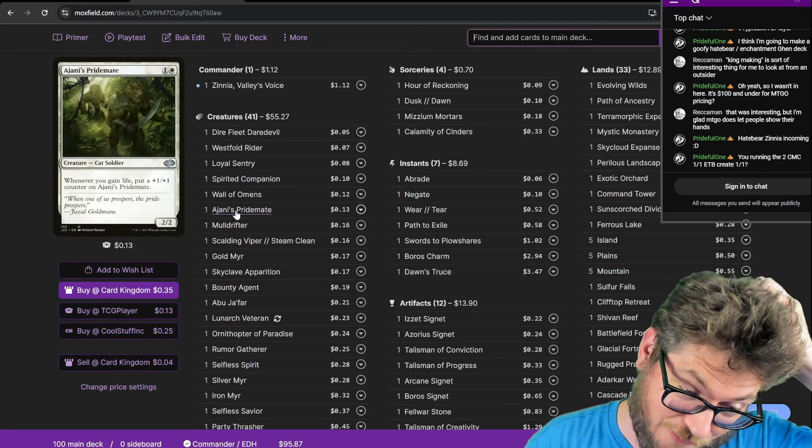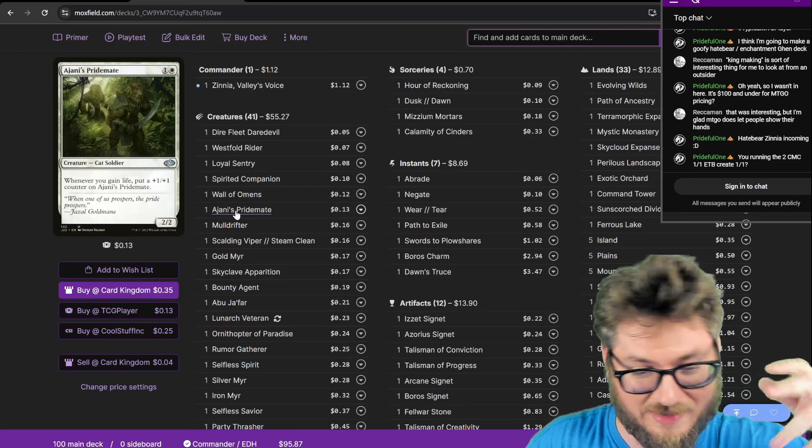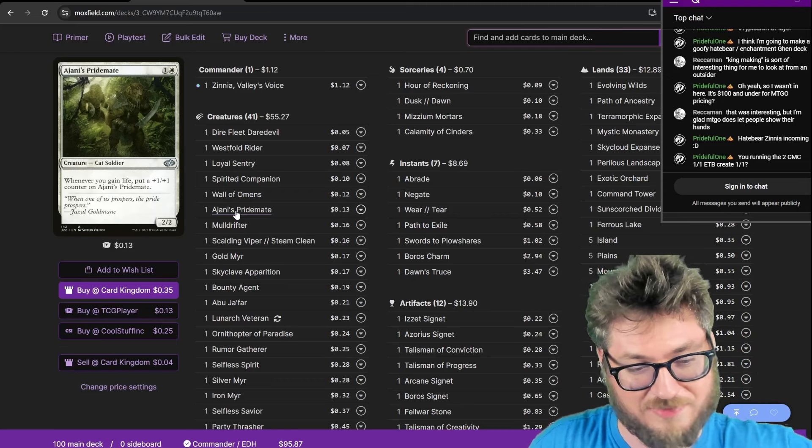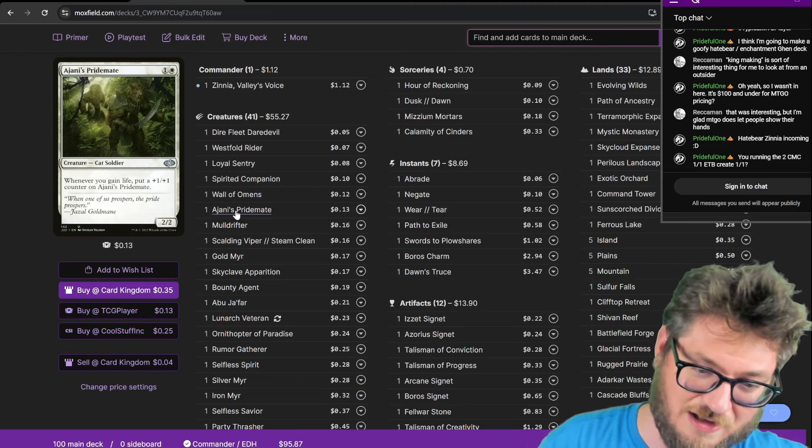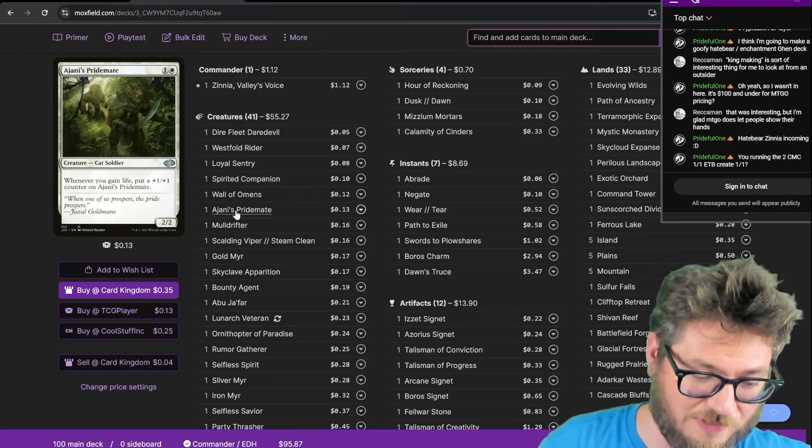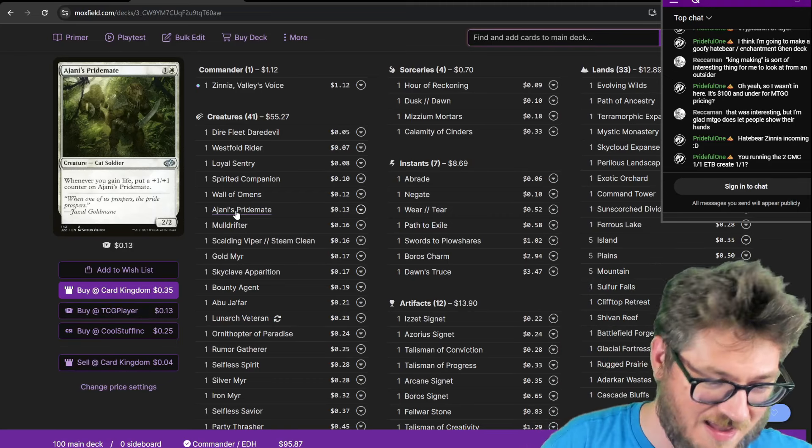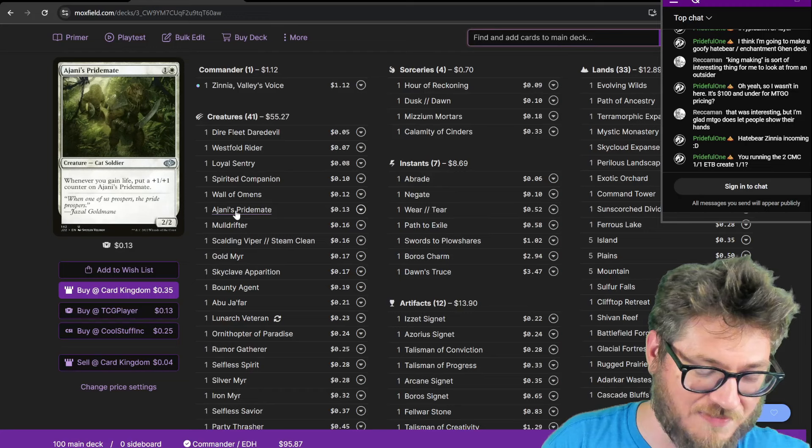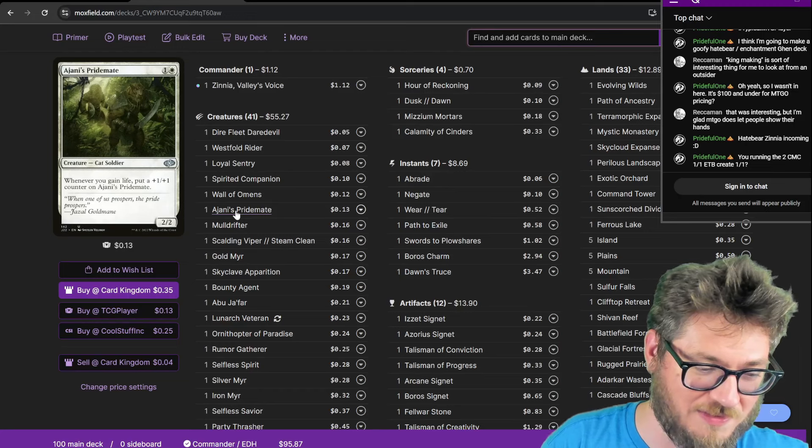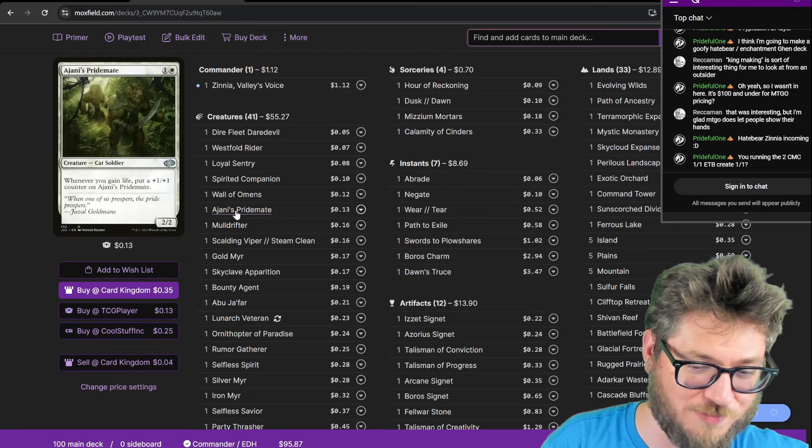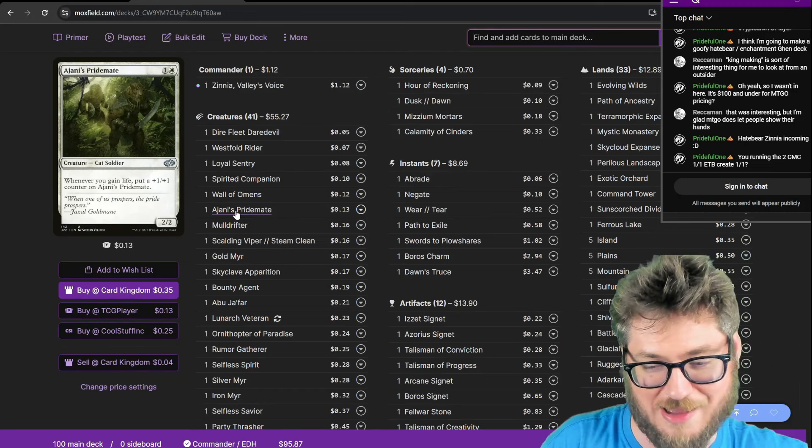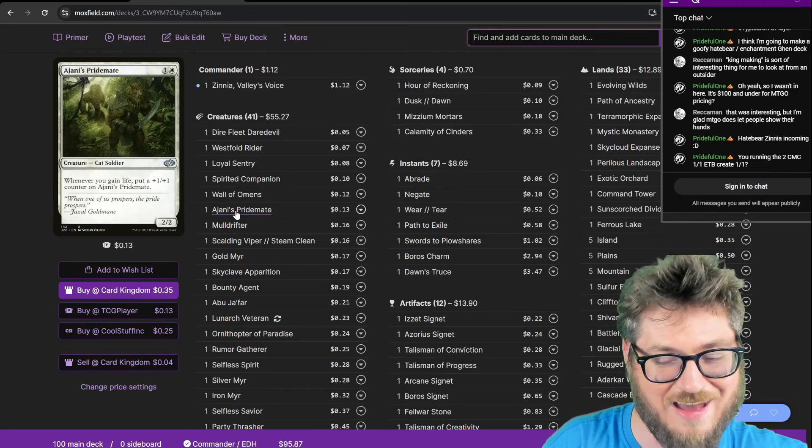Ajani's Pridemate is one of them. There is a pseudo-lifegain sub-theme to this list, because I'm running the Soul Sisters. And if I have copies of them, this will get big really quick and really fast.